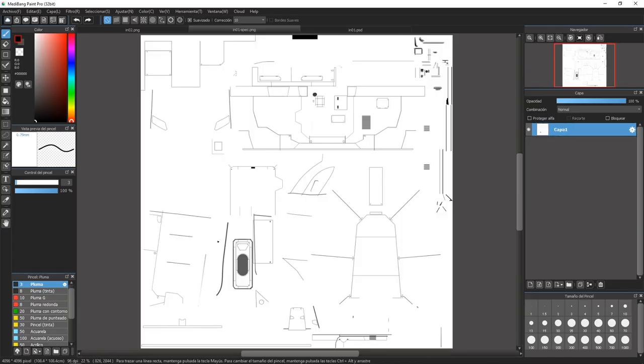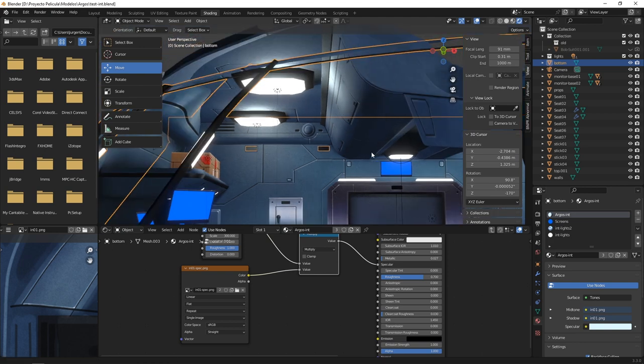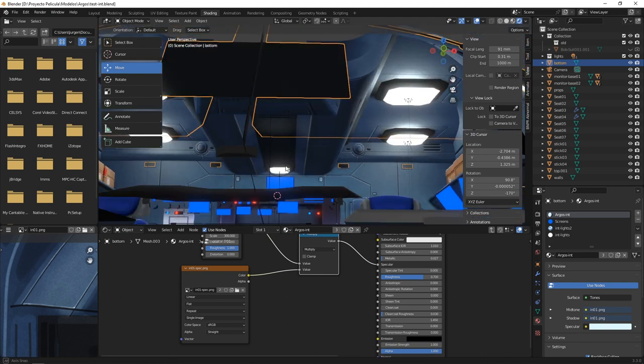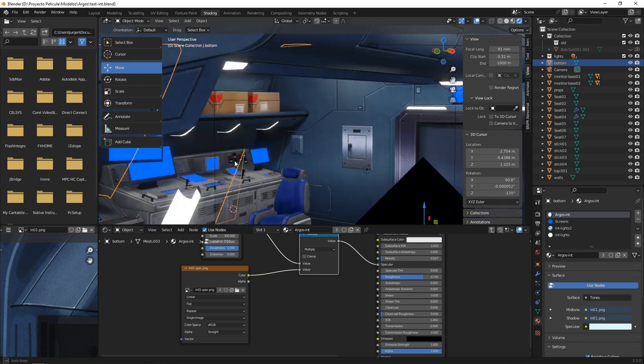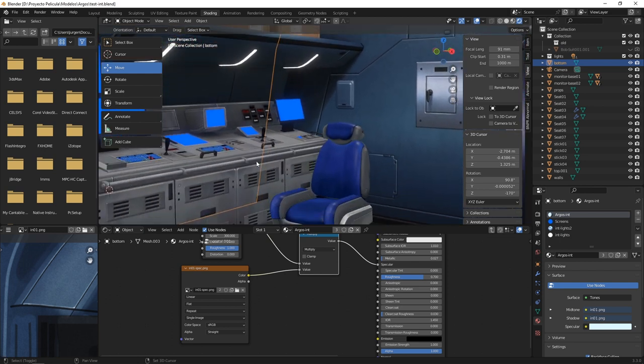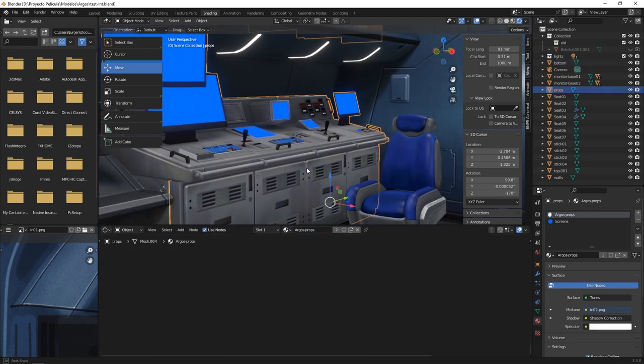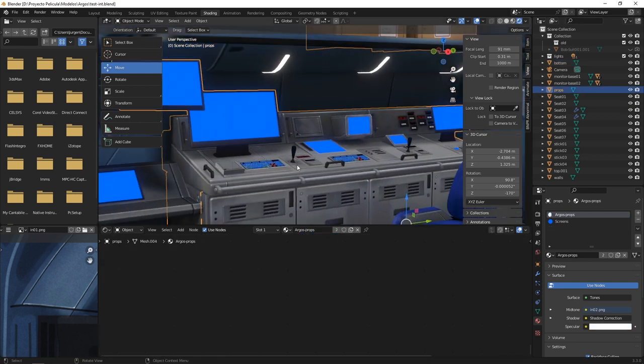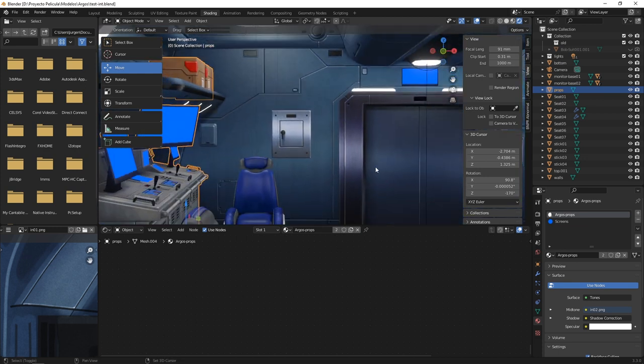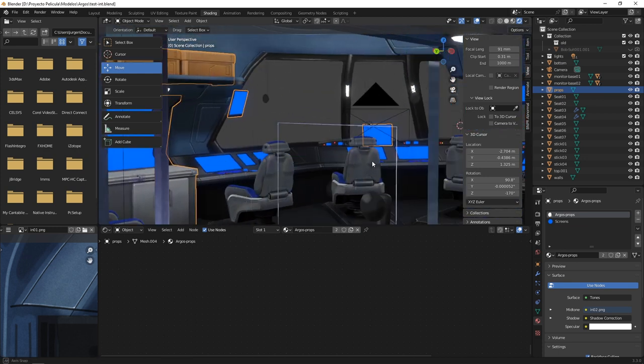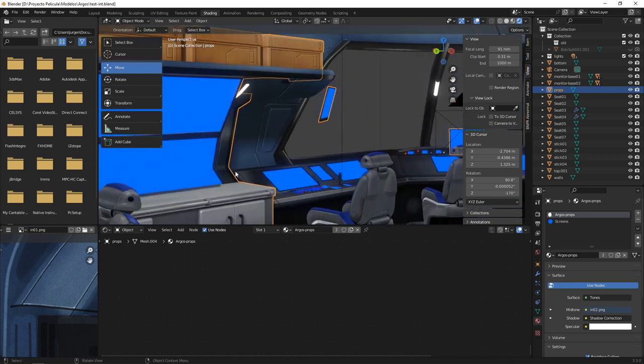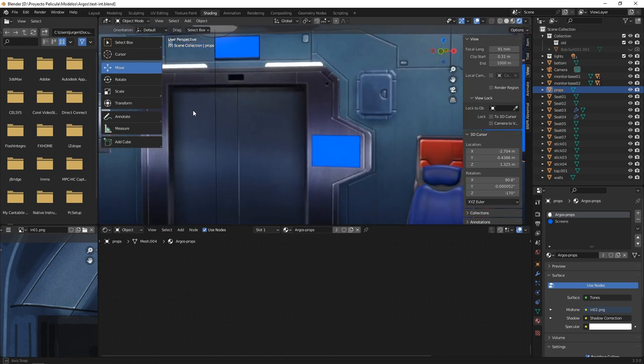We did basically the same with the props, all that stuff that's not part of the basic surfaces, and some furniture, those boxes over there, where the technique is pretty similar.